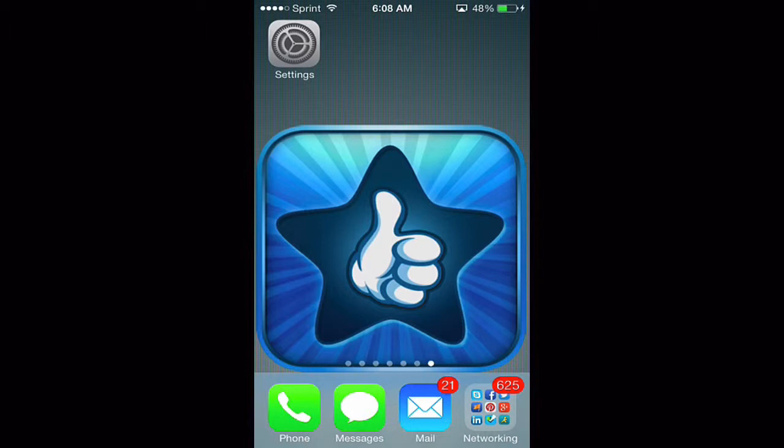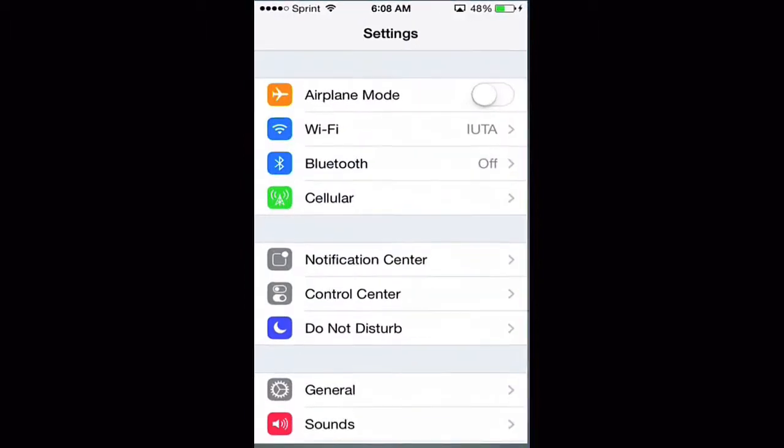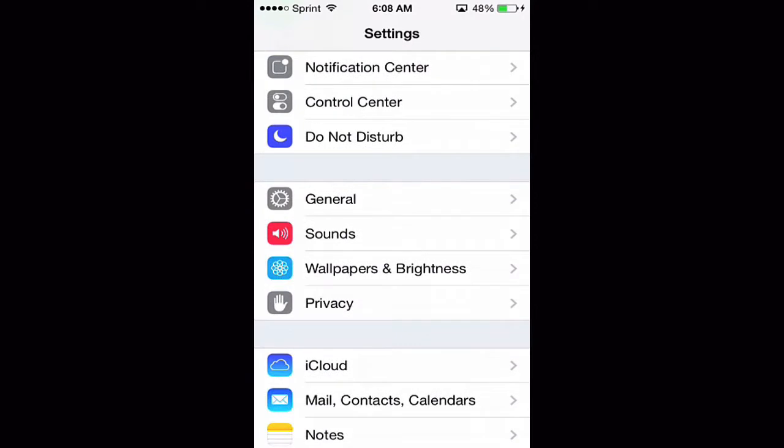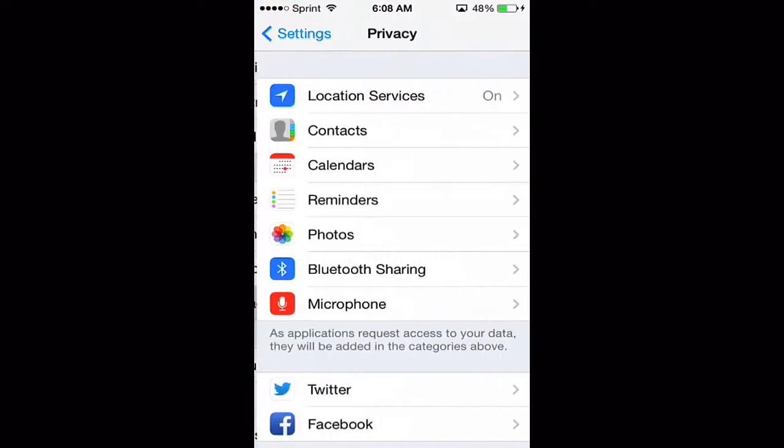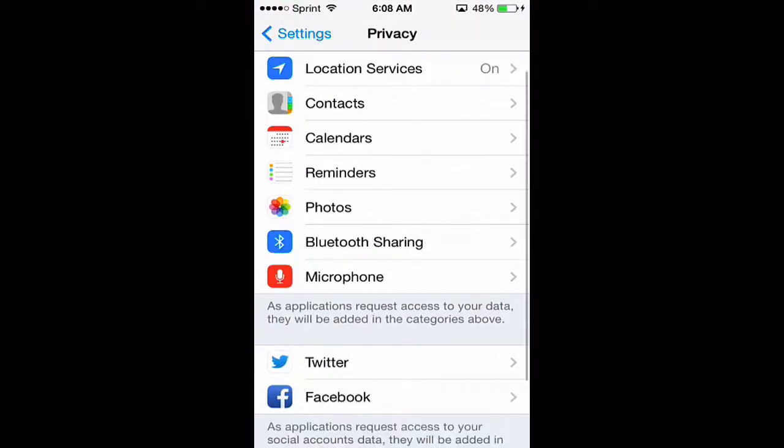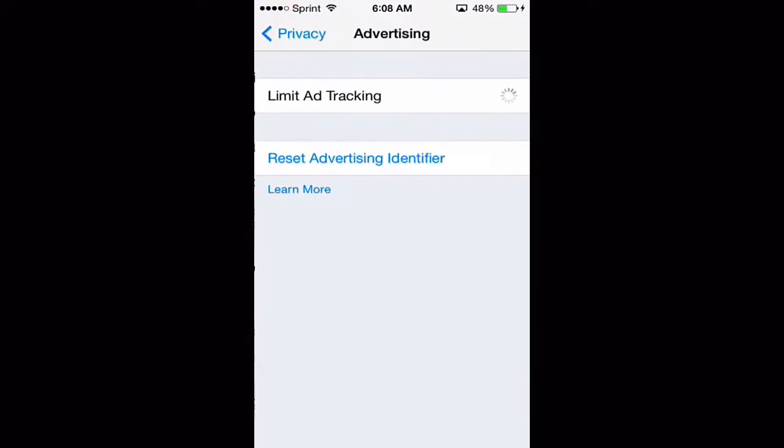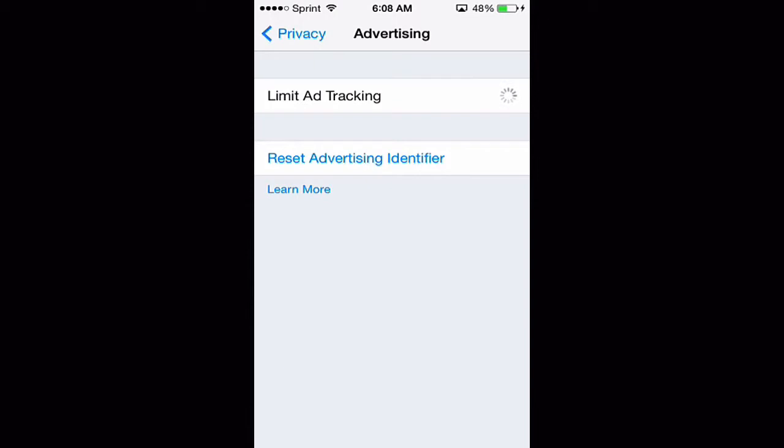iOS 7. So from the main screen here we're just going to simply go to Settings, we'll scroll down and go to Privacy, and scroll down and go to Advertising. From here you can limit the ad tracking, you just set that to on.